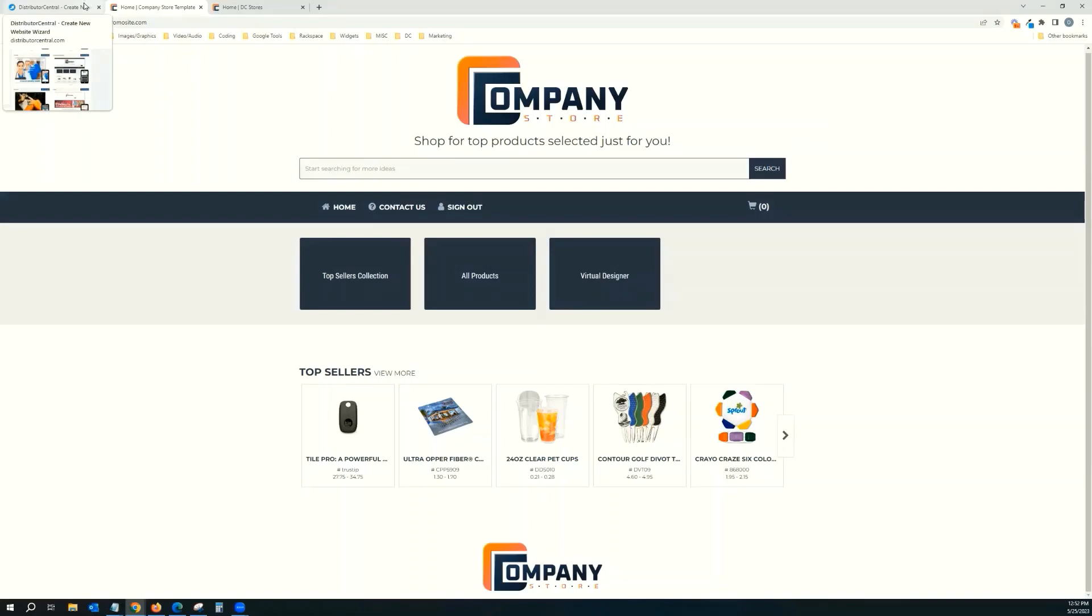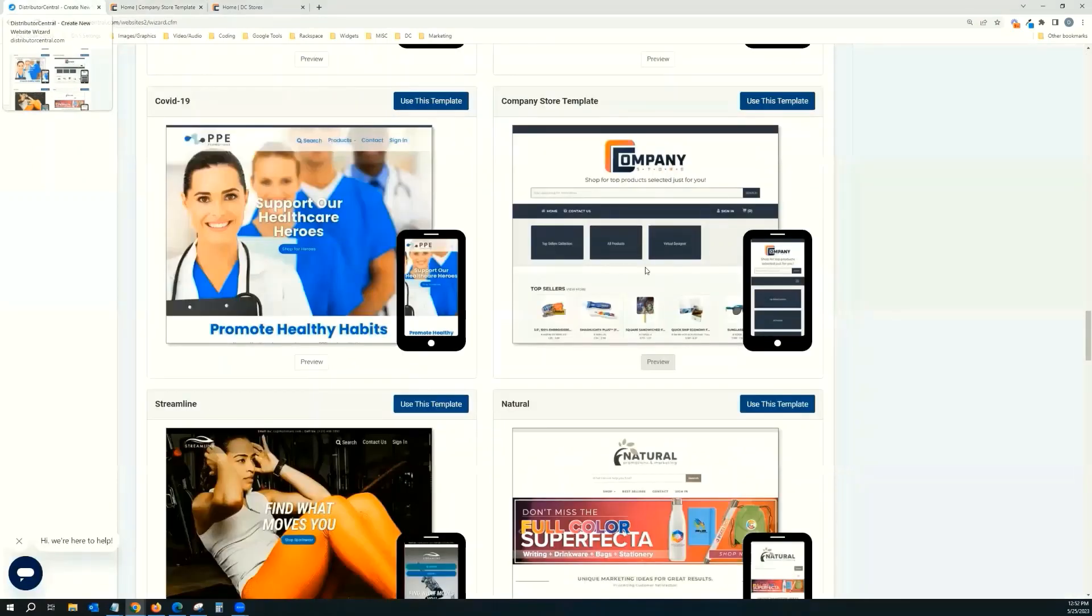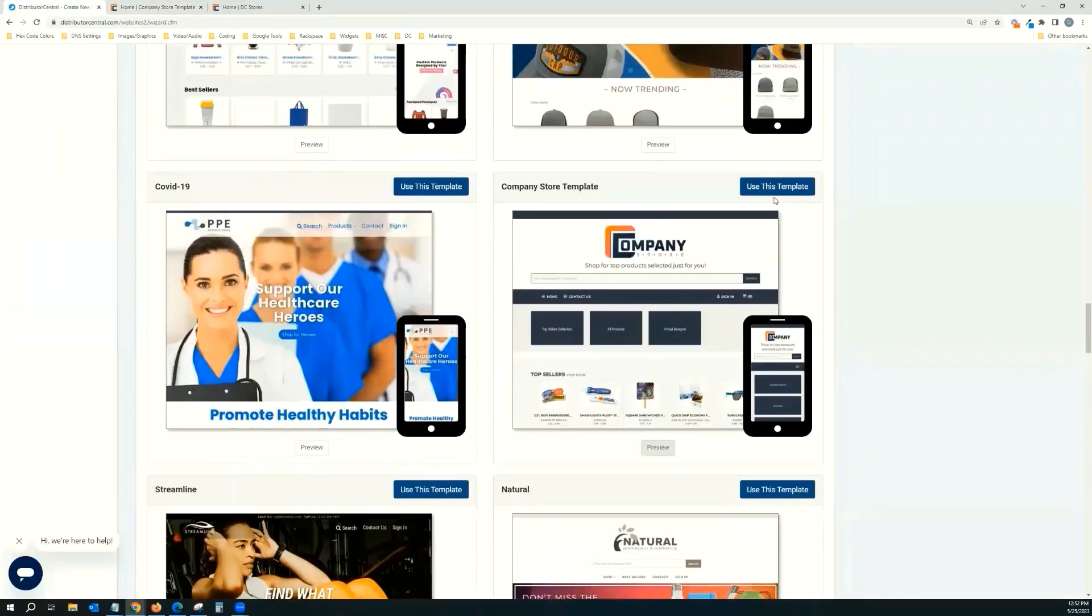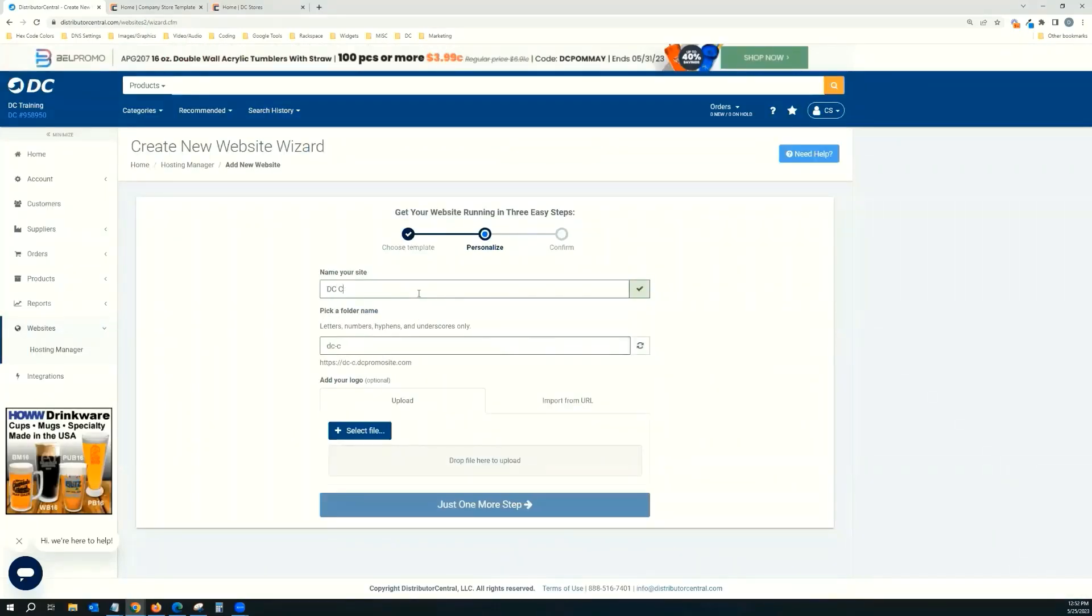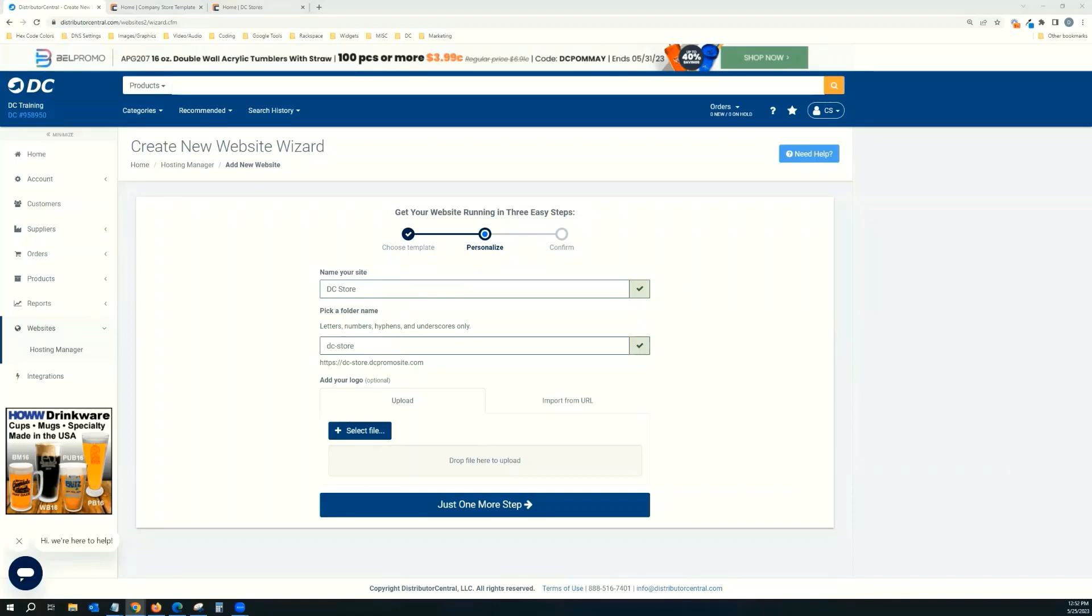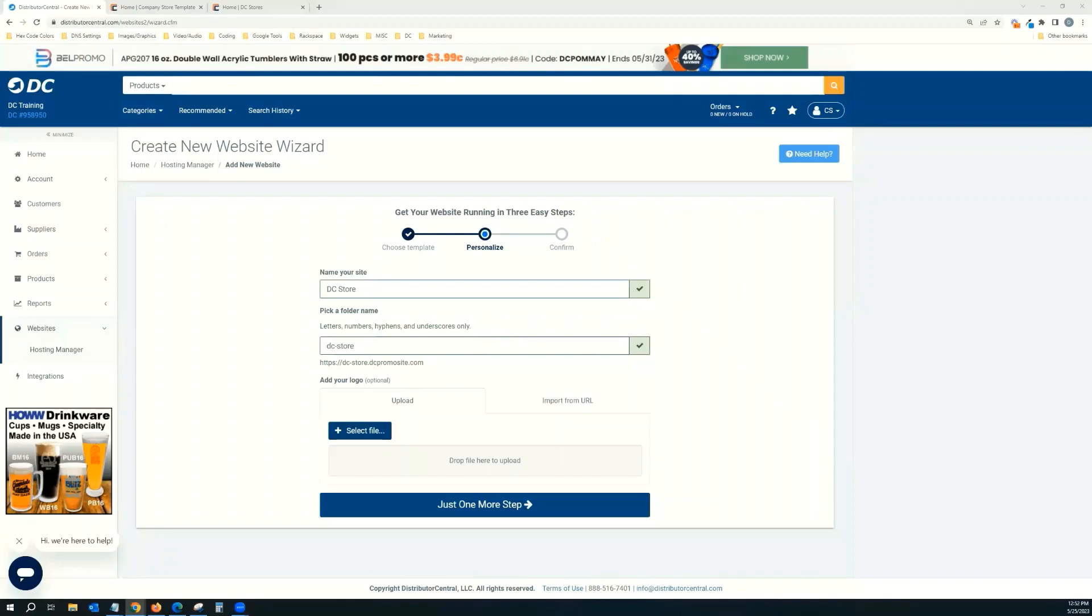So we'll go back to our dashboard, and we're going to click use this template. And we're going to call it DC store. And we're going to select a file. So here we're pulling from our desktop, and we're going to add a logo. In this case, it would probably most likely be your customer's logo. So we'll go here, we'll find one, pull that in, and click just one more step.